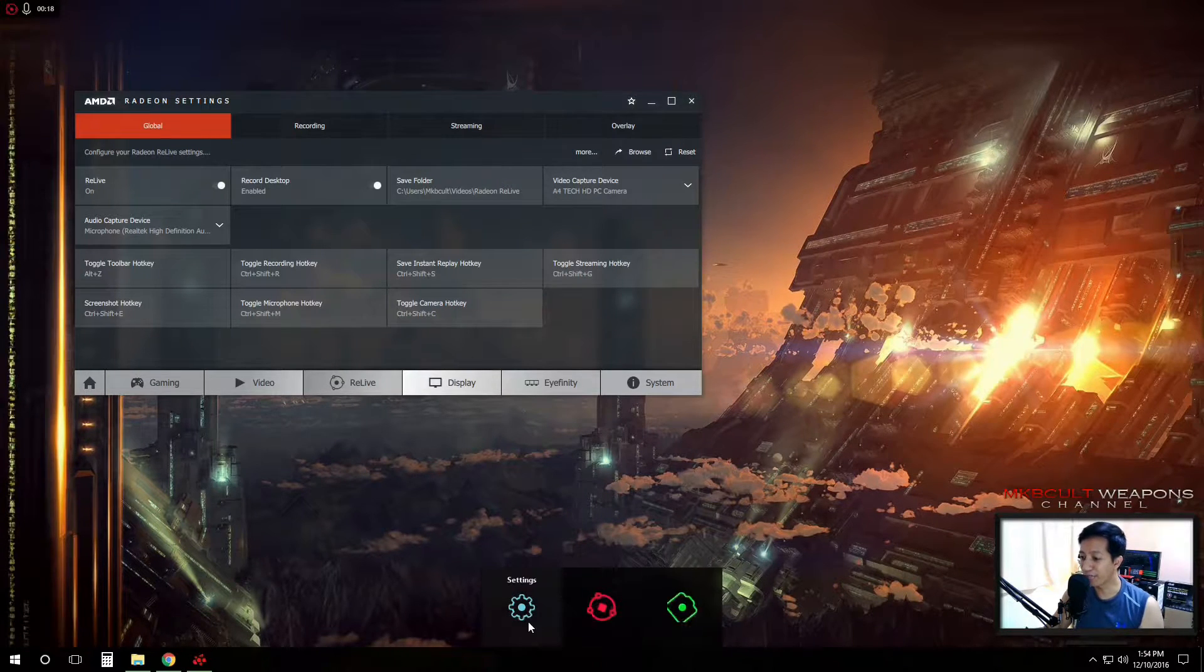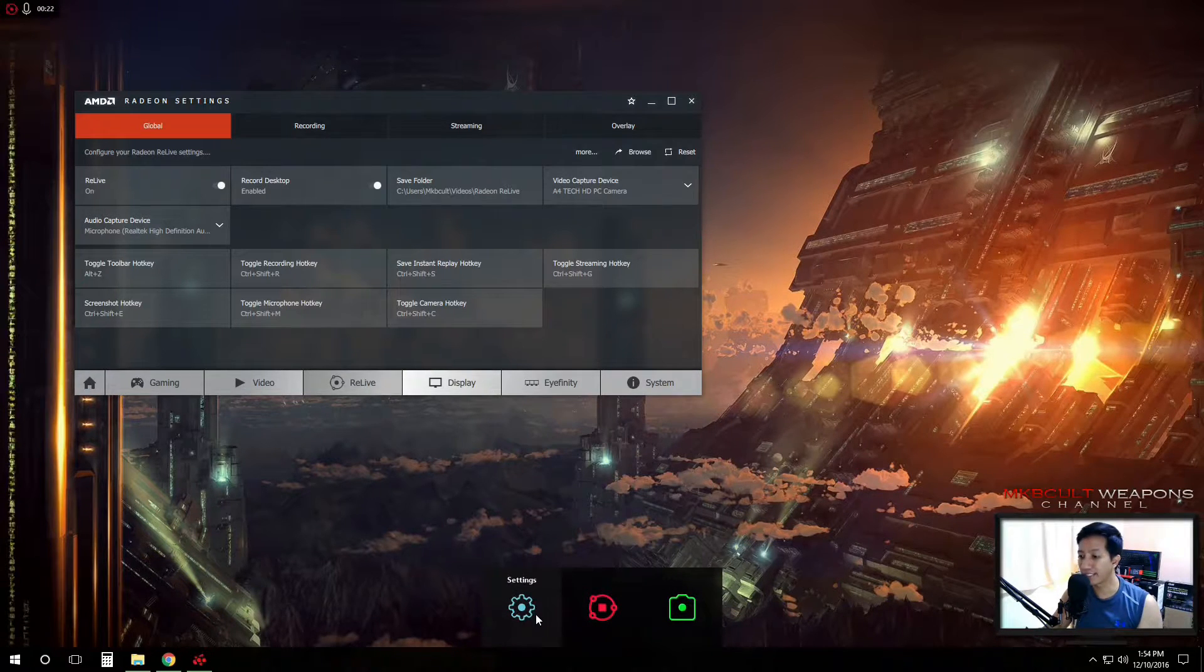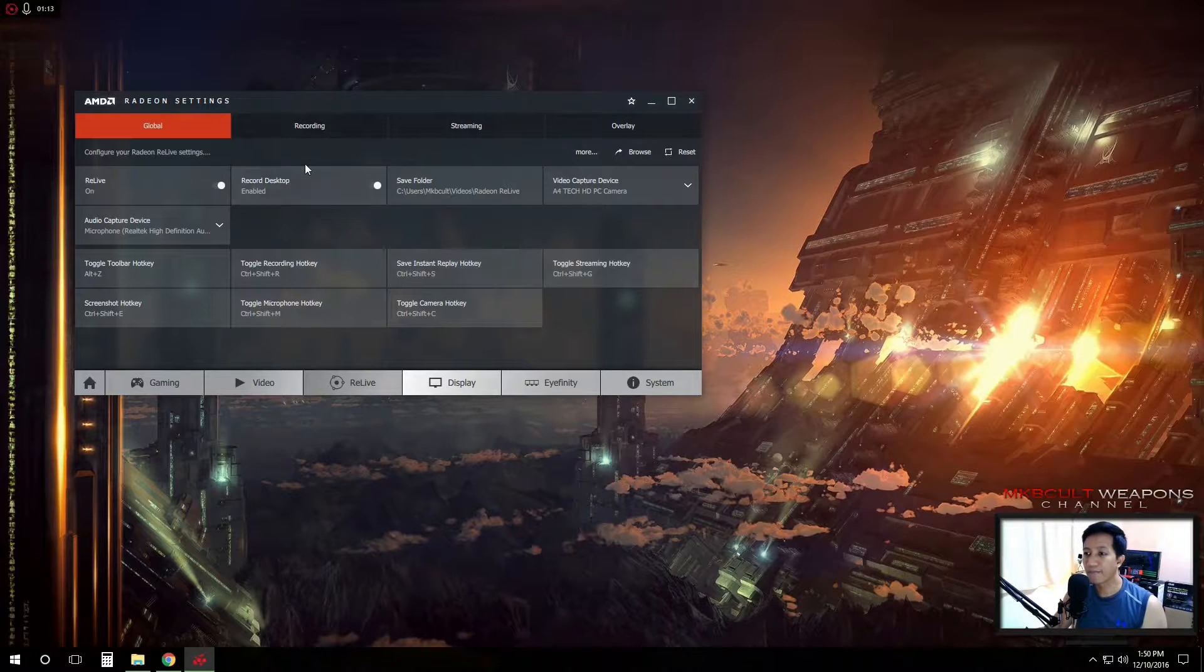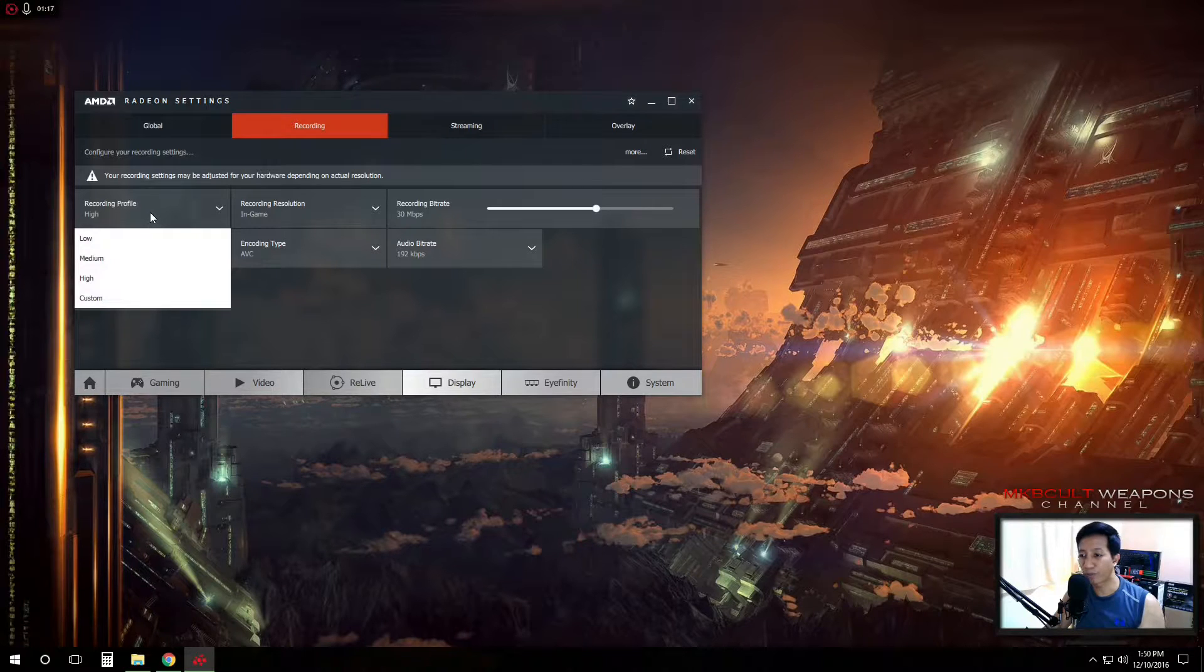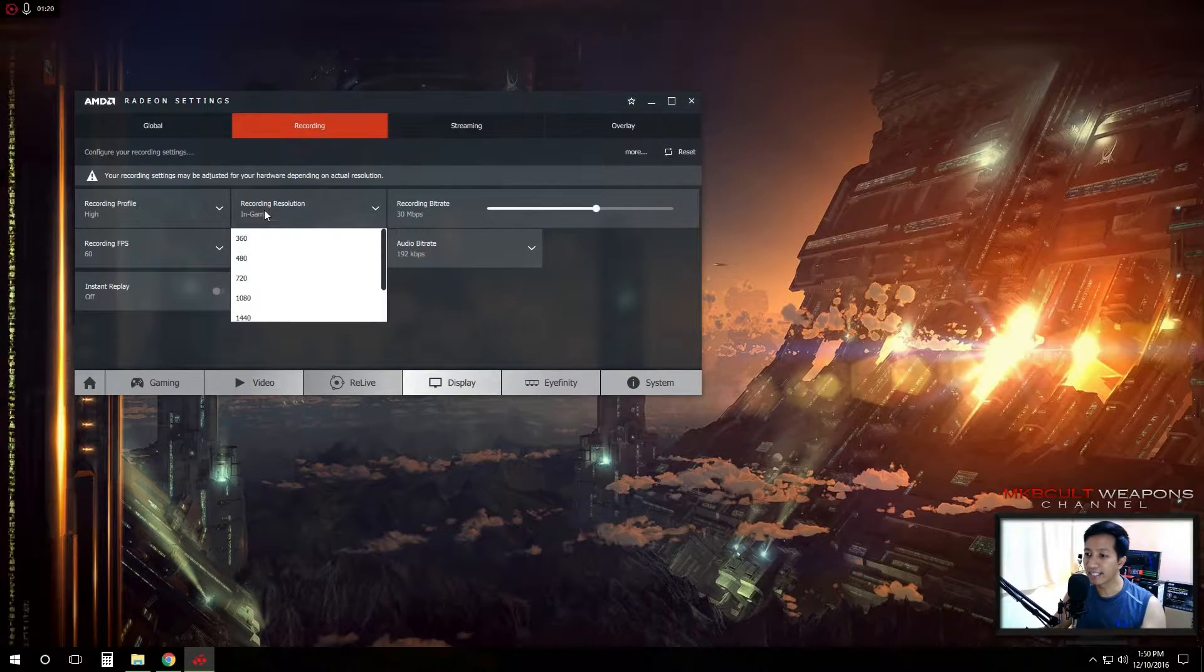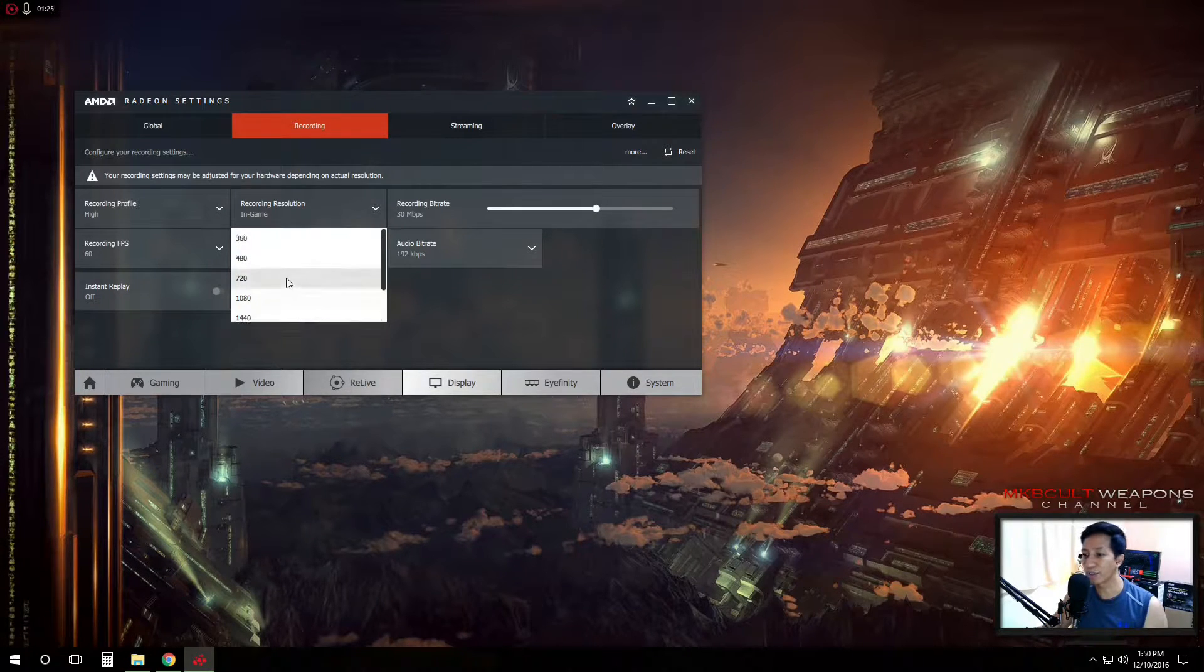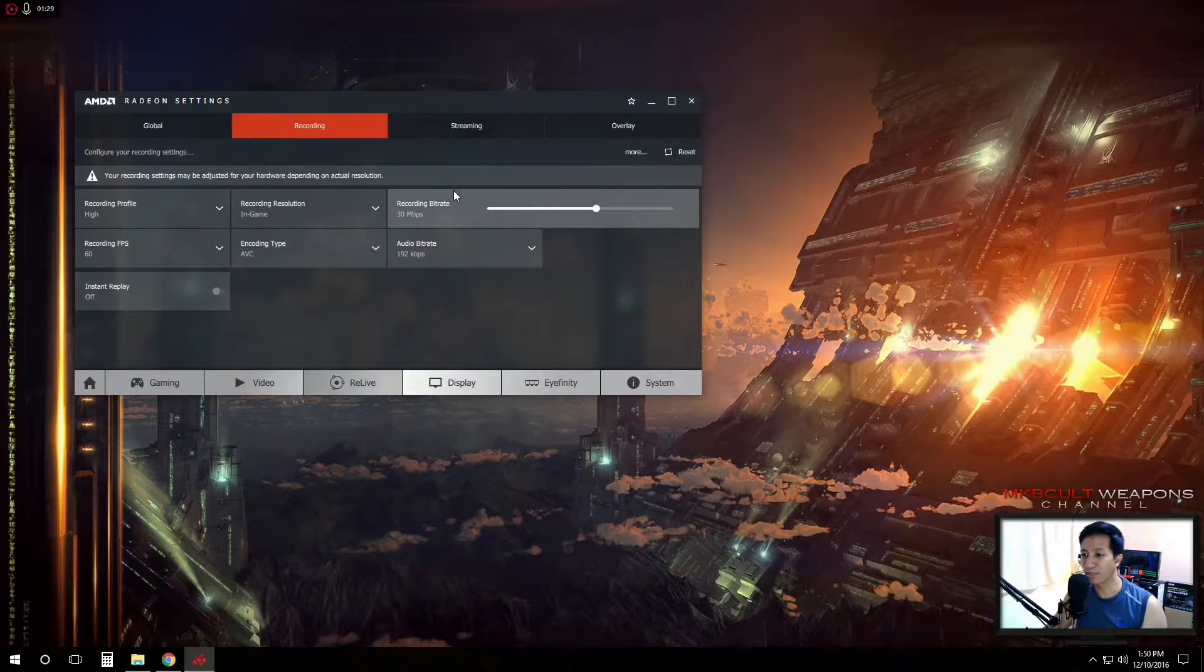Of course, you will have these quick buttons here. So you can press it accordingly and let's go to the recording. These are the recording profiles. If you want to set to high, the in-game, whatever speed or should I say FPS you want or the resolution will be. It's up to you.